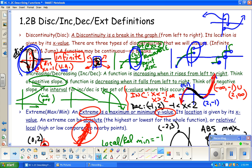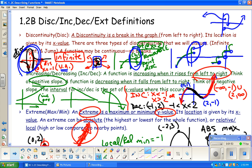Remember that increasing and decreasing is about whether the function, as you read it from left to right, is going up — that's increasing, like a positive slope. If it falls from left to right, that's decreasing, like a negative slope. You tell where those things happen by giving an interval. For instance, this graph looks like it's increasing over its entire domain or over all real numbers.